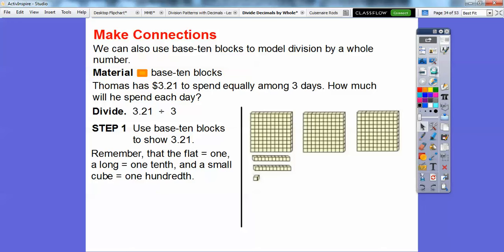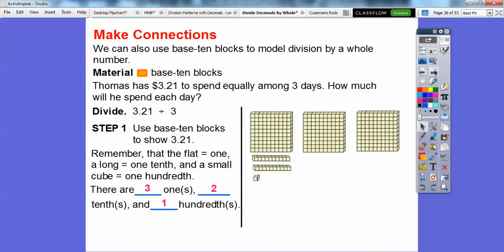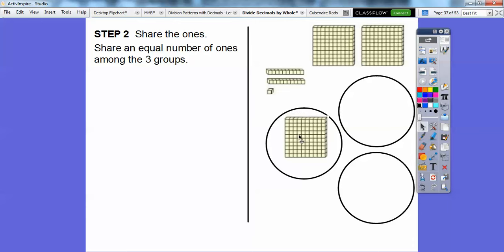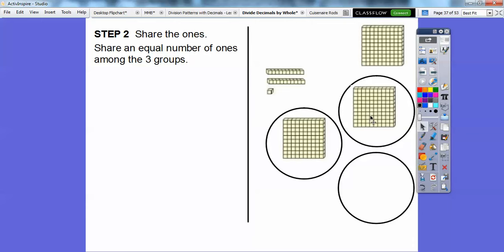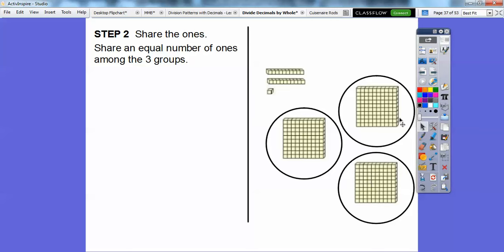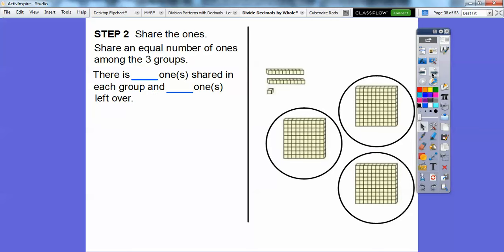There are 3 ones, 2 tenths, and 1 hundredth. Now we're going to share the ones — share an equal number of ones among the three groups. That's easy: one flat slides to each group. So these ones can be shared among the three groups without regrouping. There is one 'one' shared in each group and nothing left over — no more ones remaining.